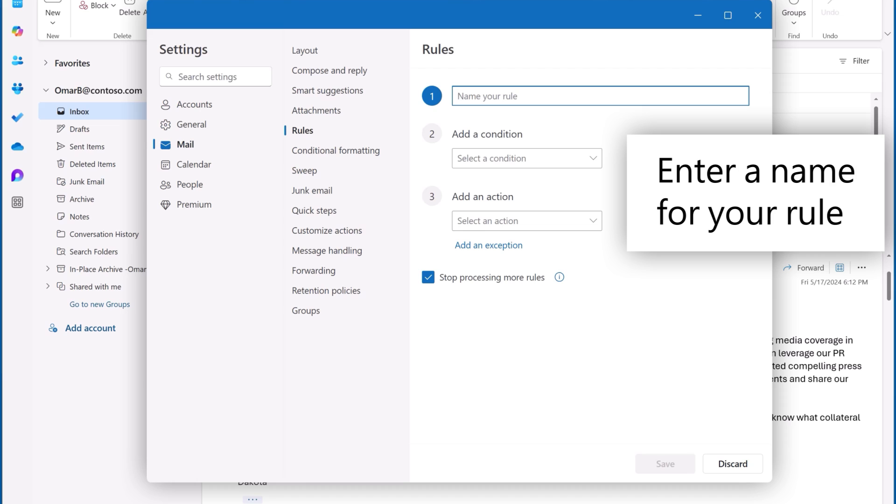Emails about conferences tend to clutter my inbox, so I'll just have Outlook put those in a different folder and call this rule Conference Mail.